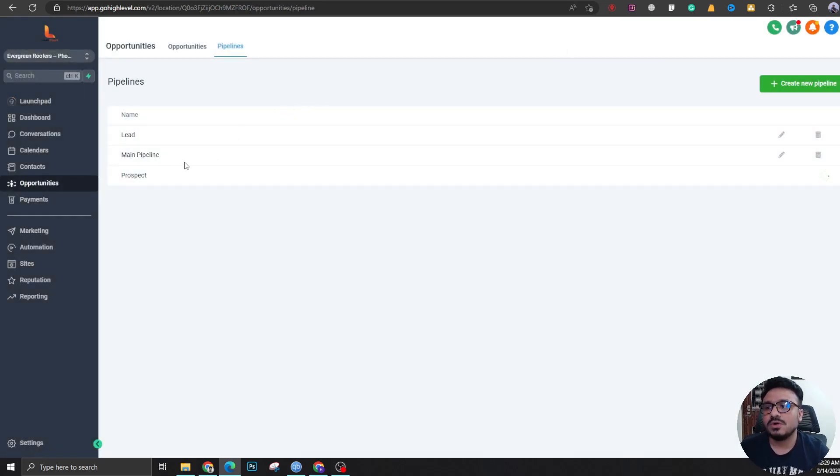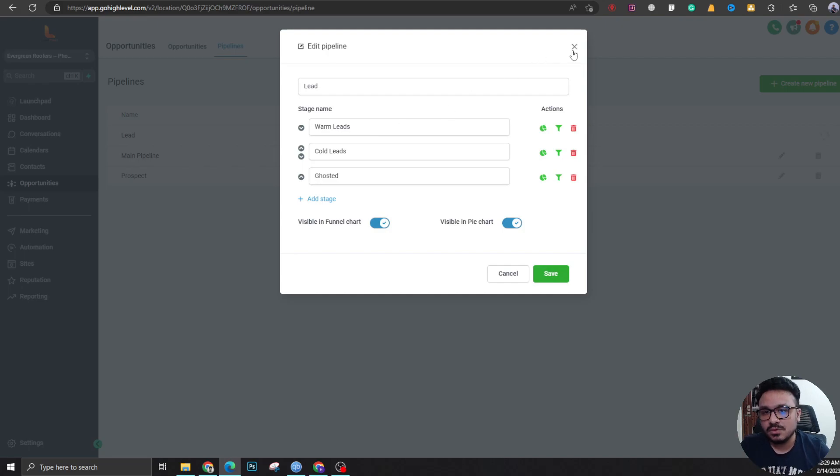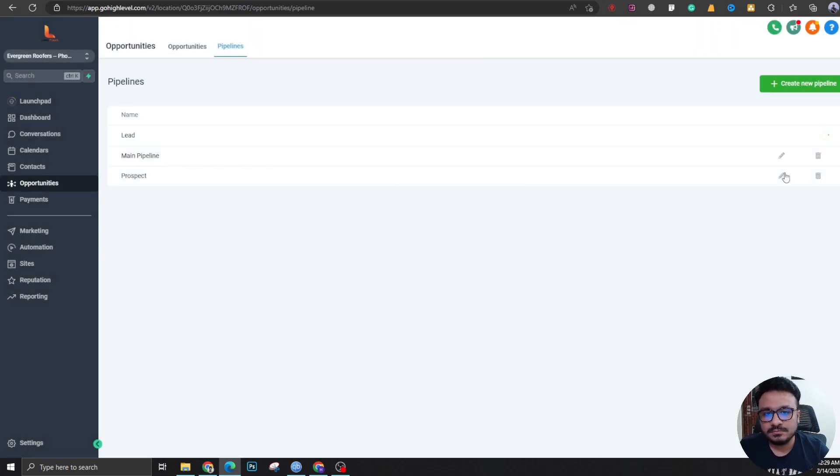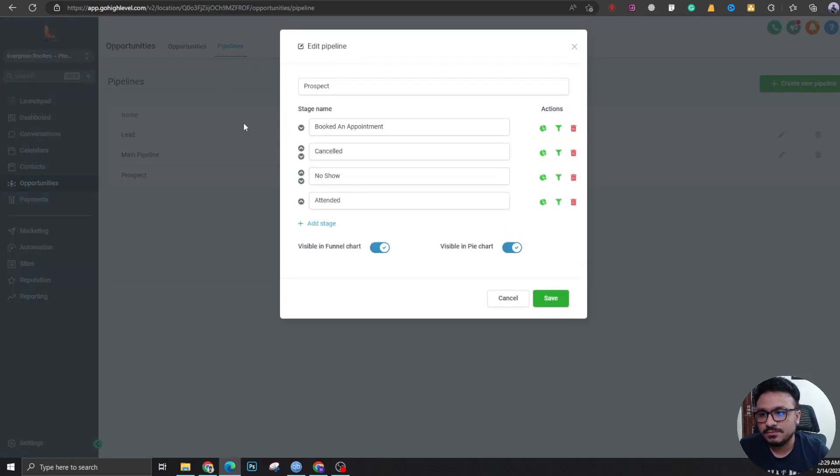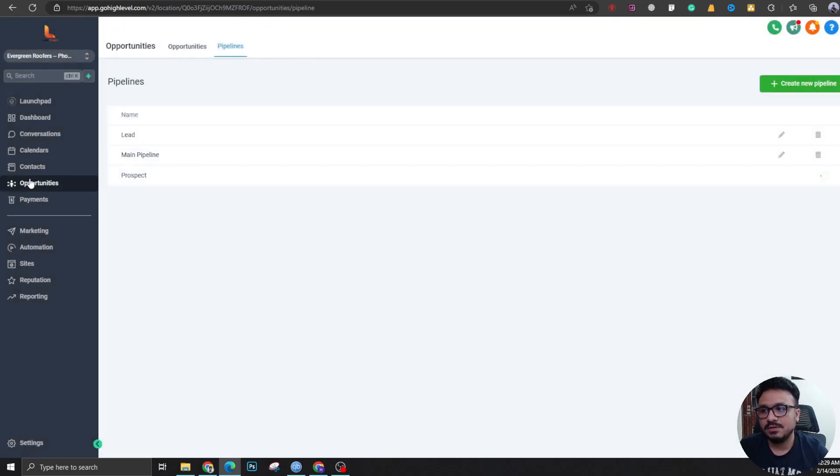Let me say that again: any of these people from any of these stages, if they book a call, they will be moved to prospect pipeline's book an appointment stage. Now let's go and do that.